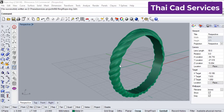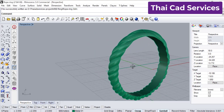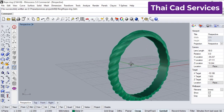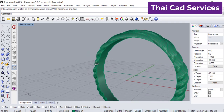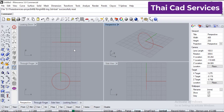Today we are going to be discussing making this kind of a rope and twist ring. It is very simple and I'm going to show you all the commands. Let's get started.